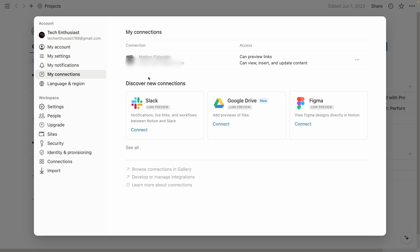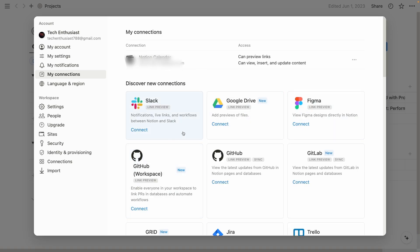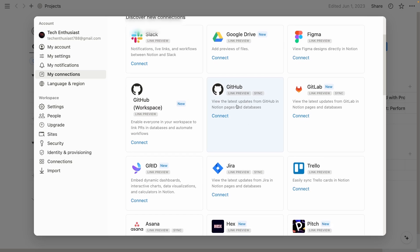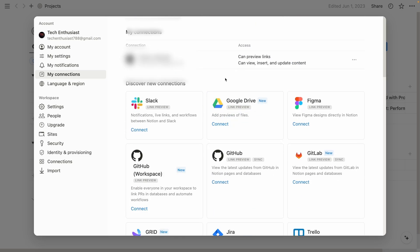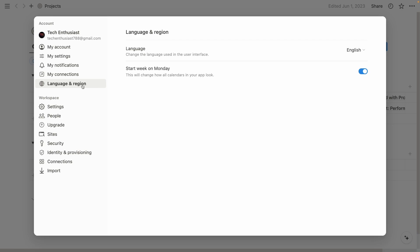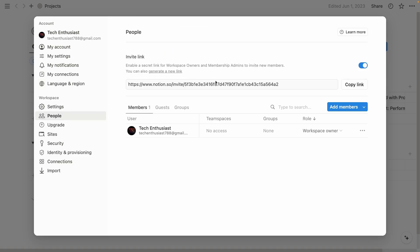For my connections, you can also see here that you can connect to Slack, Google Drive, Figma, and others as well, like GitHub, GitLab. So you can also connect your Notion profile to other profiles as well. And you will see basically, for example, Figma designs directly in Notion. Then we have language and region down below. You can also, if you start week on Monday, you can enable this option as well. People. So you can also invite people to your workspace if you are collaborating. You can just copy the link and then invite the people to your Notion workspace.